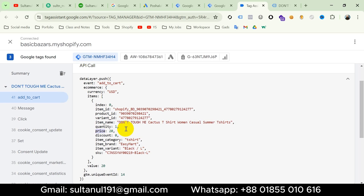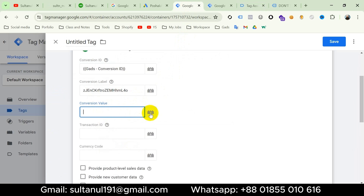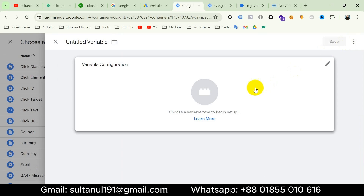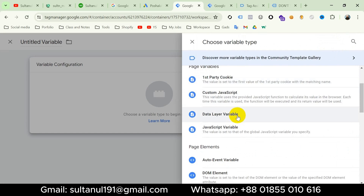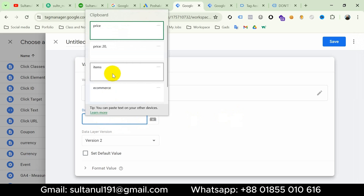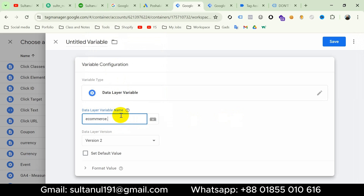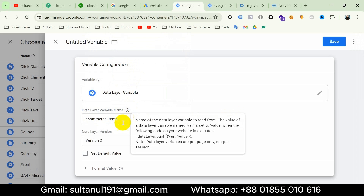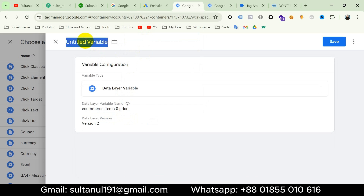Then I will open the Google Tag Manager first tab and click on the plus icon to create the variable. Click plus icon again, then Variable Configuration, and choose Data Layer, because I'm going to create this variable using the data layer. The variable name will be: ecommerce.items.0.price. I will name the variable Add to Cart Value and then save.